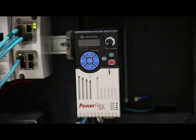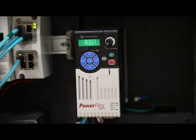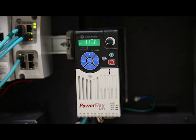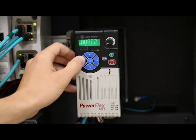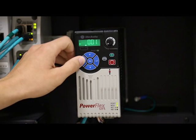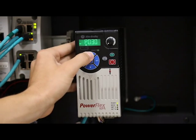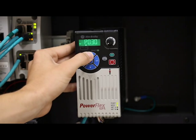Start by applying power. The HIM will begin scrolling information. Press escape until the B flashes. Now you can scroll through the parameter group list.